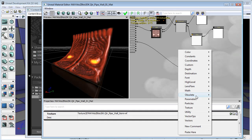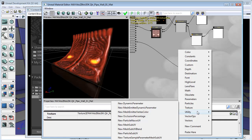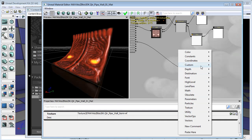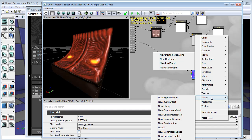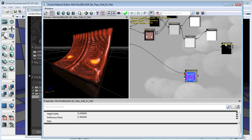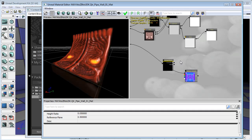The channel that we want is 'New Bump Offset.' This is one of my favourite nodes.